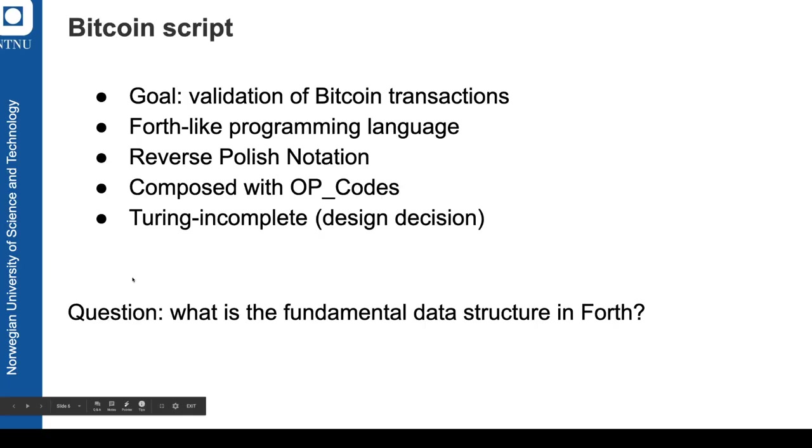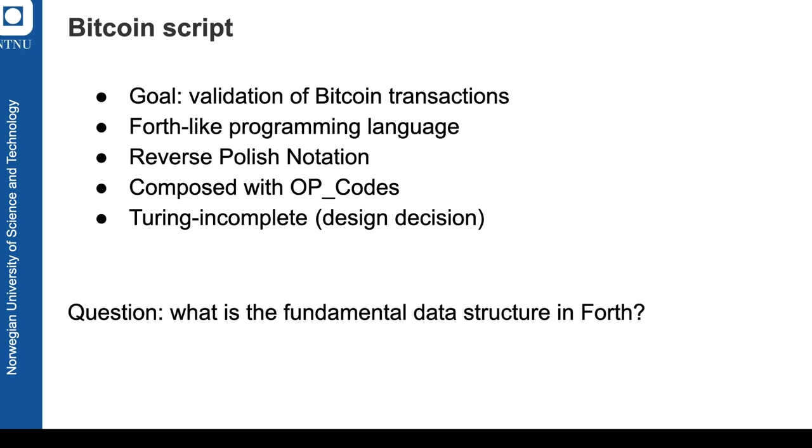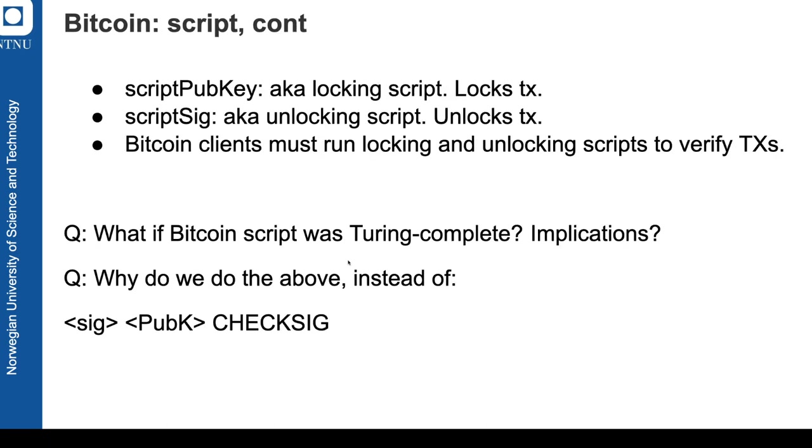So Bitcoin script is a scripting language, a form of computation which allows to validate and to decode the logic of what actually happens on chain with the transactions. It is using forth-like programming language, it is using reverse polish notation that is composed with those op codes and it is Turing incomplete. So a short question here: what is the fundamental data structure in forth? And you should remember that from the previous module and that's a stack.